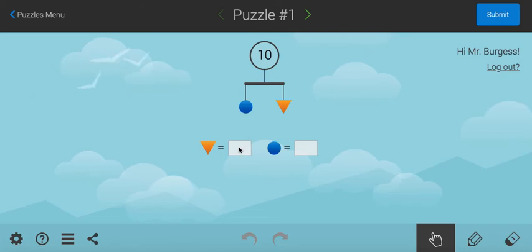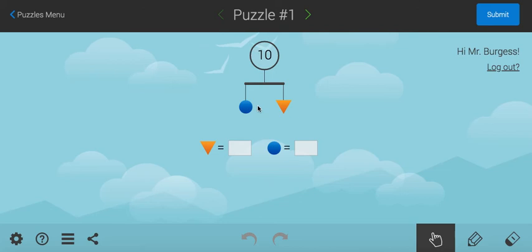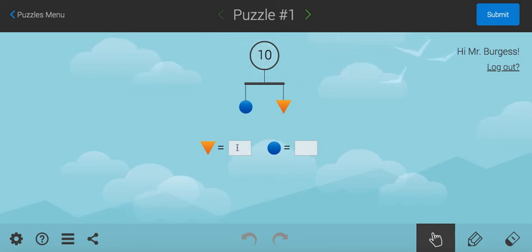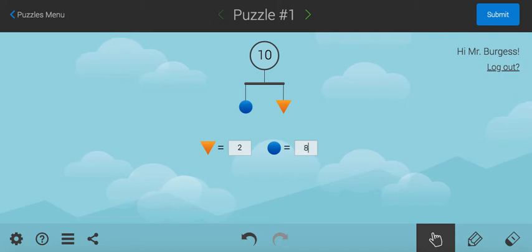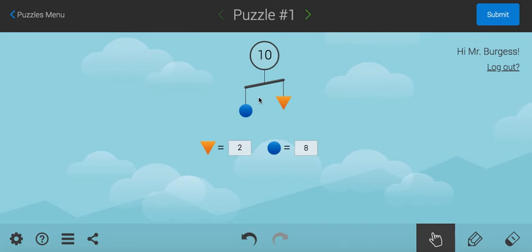So, it tells me 10, meaning that the total weight on the balance is 10. So, for example, if I think that the yellow triangle weighs 2 and the blue square weighs 8, that equals 10, but look at the balance.